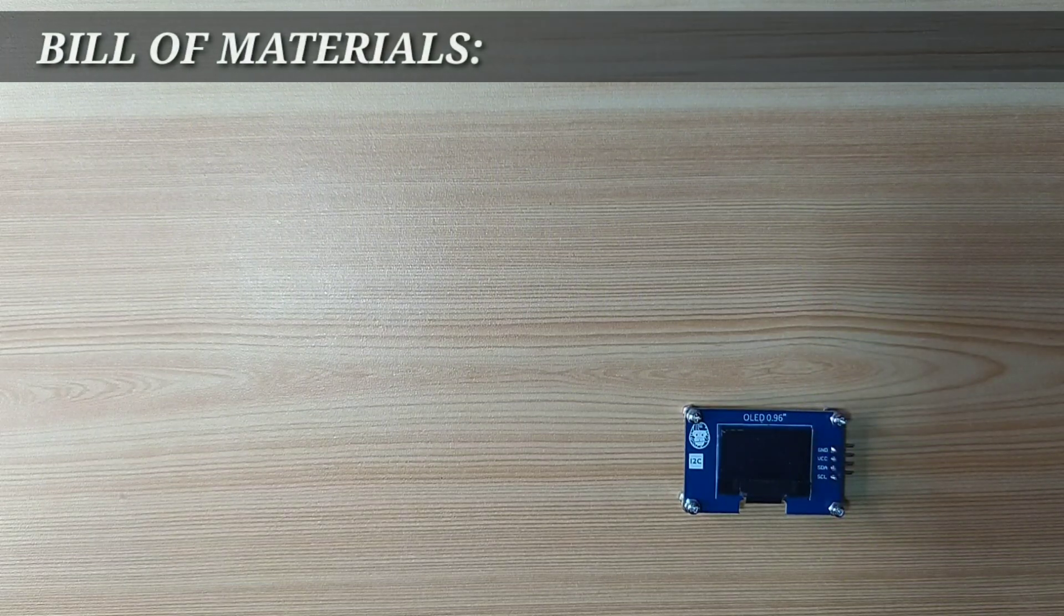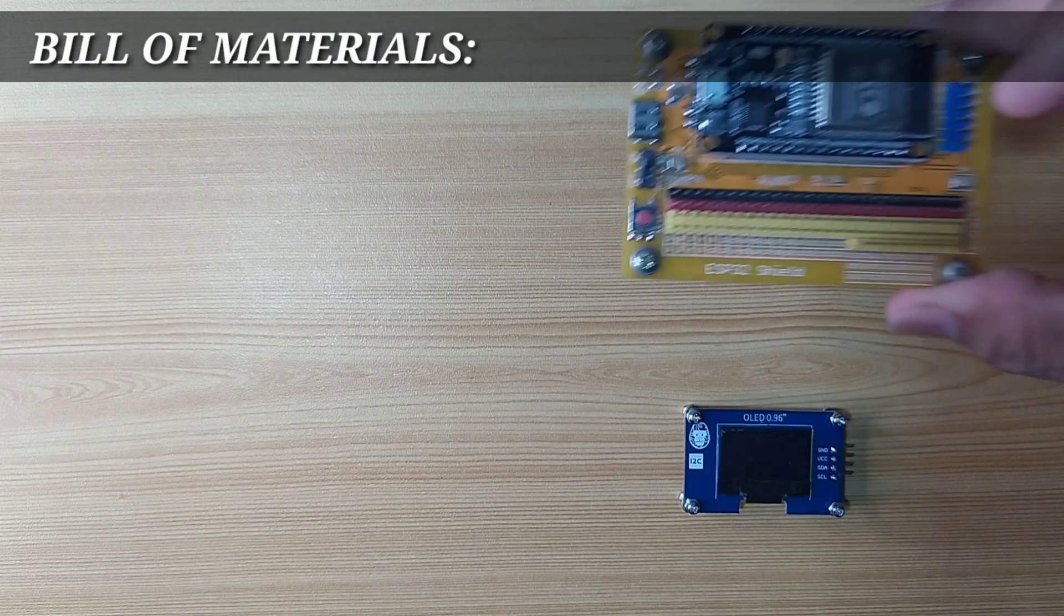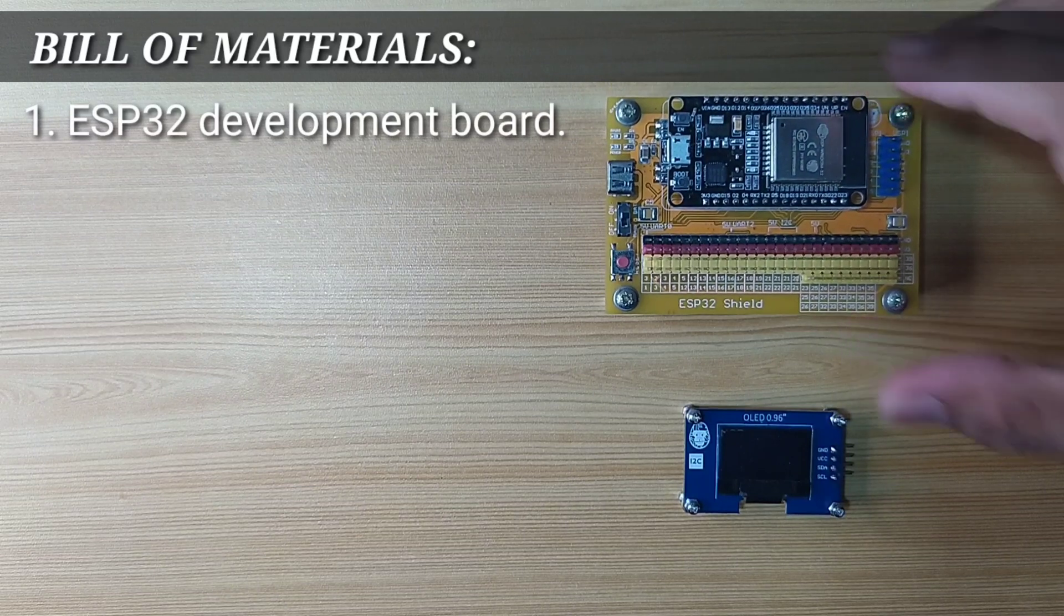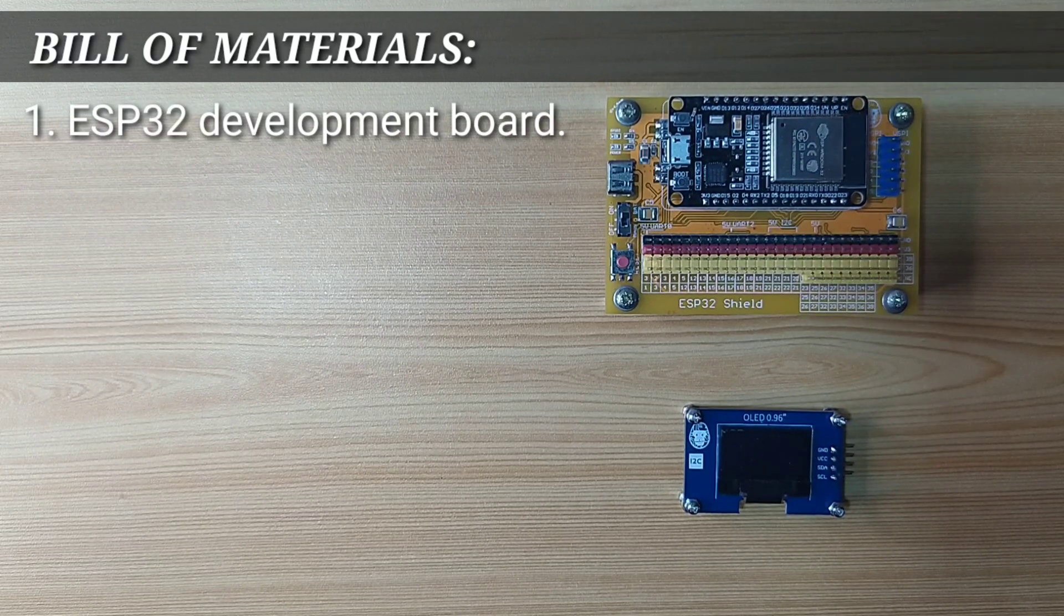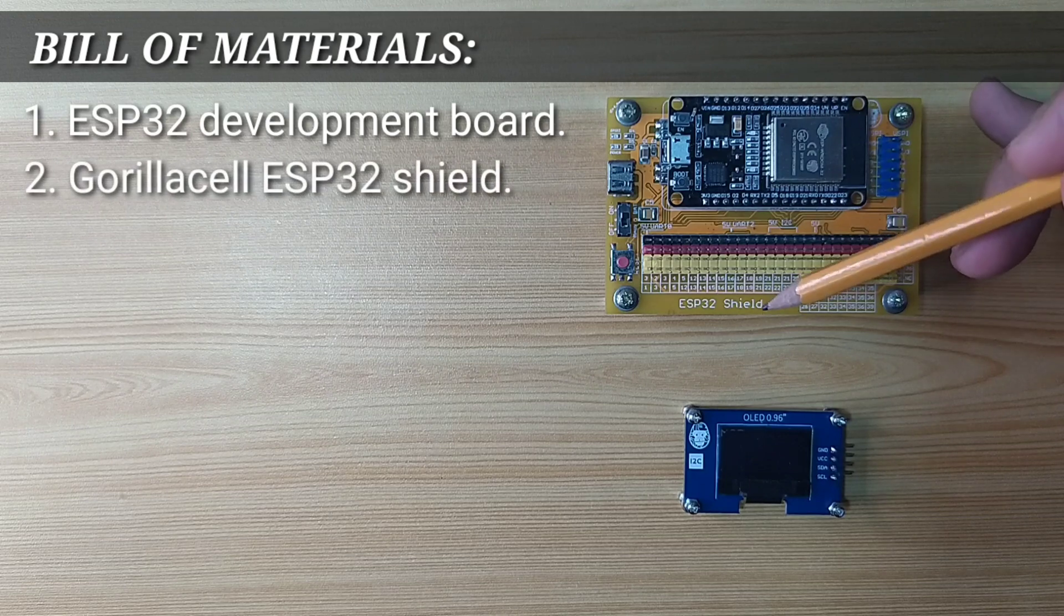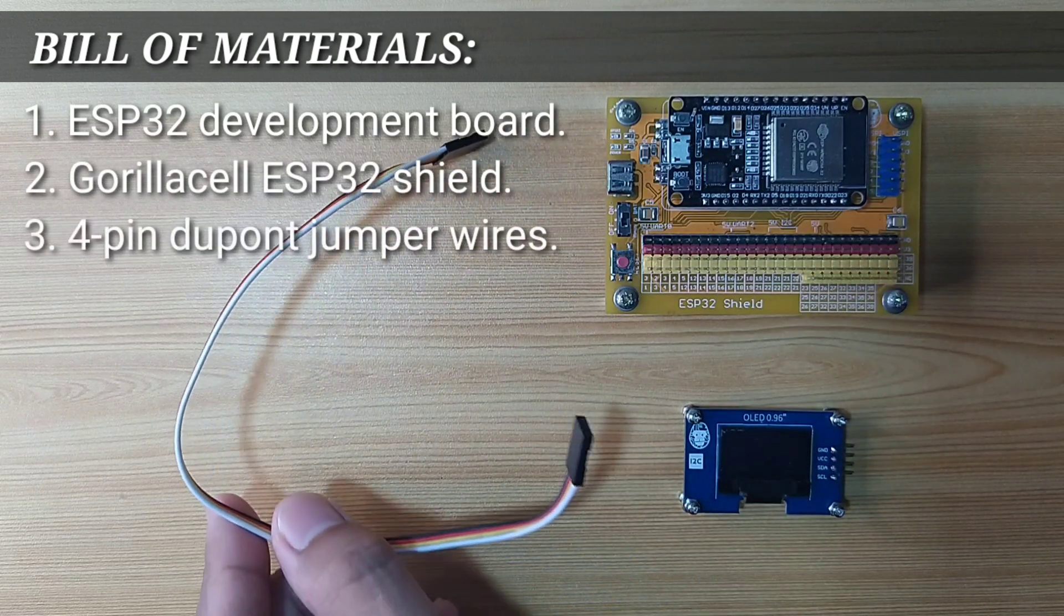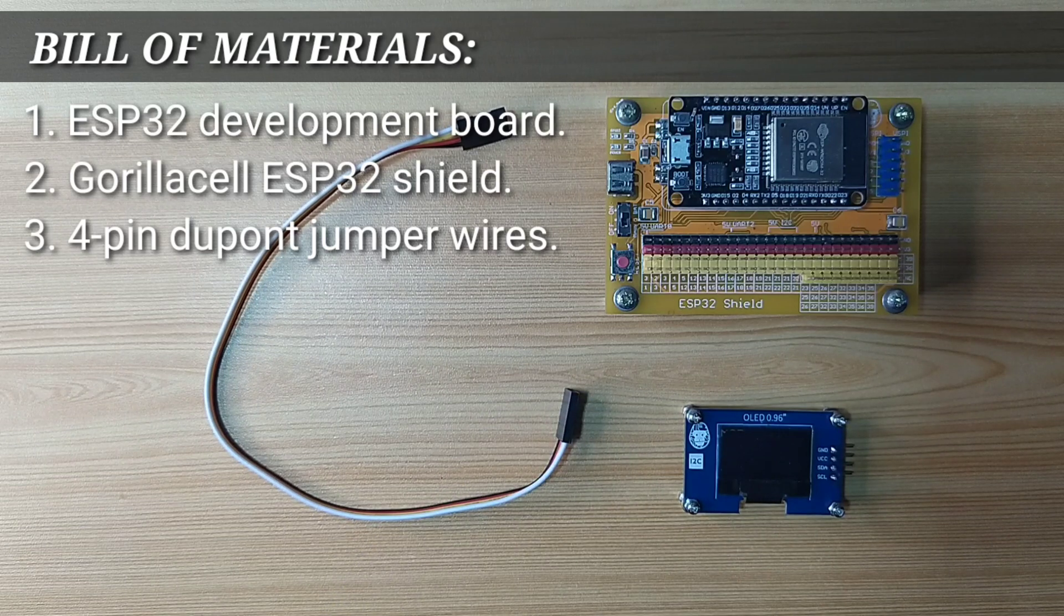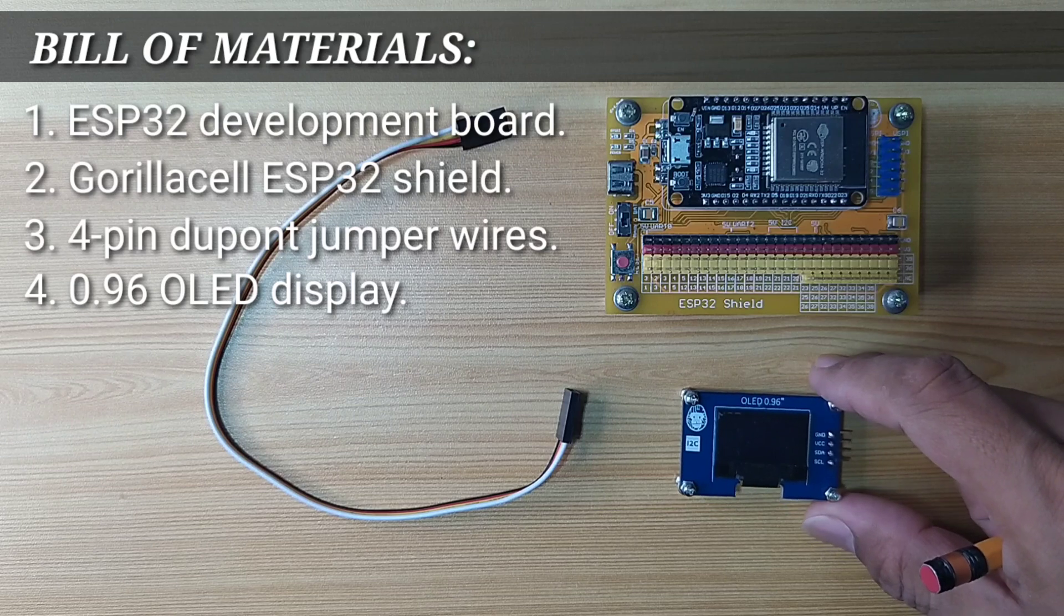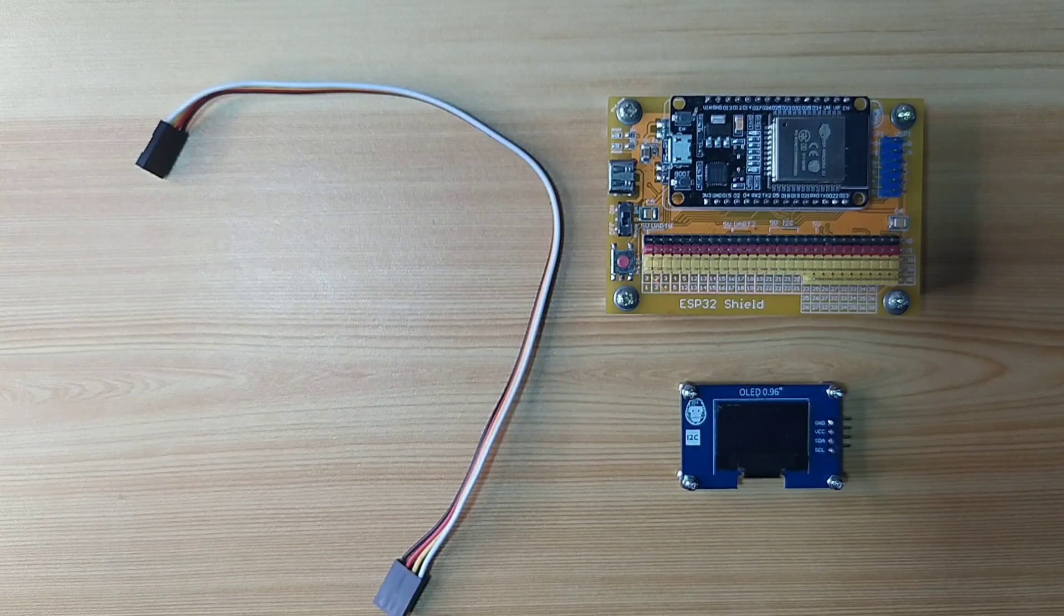For this experiment, we will also be needing an ESP32 development board, which I already attached at the top of Gorilla Cell ESP32 shield. Four-pin female-to-female DuPont jumper wires, and of course, the 0.96 OLED display itself.